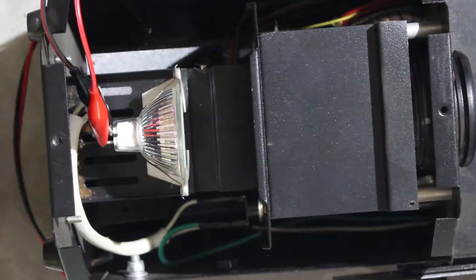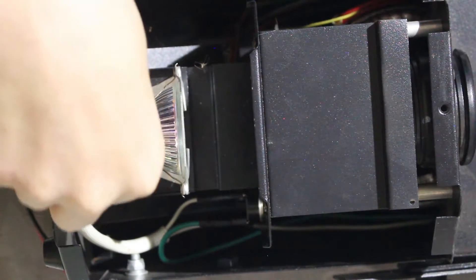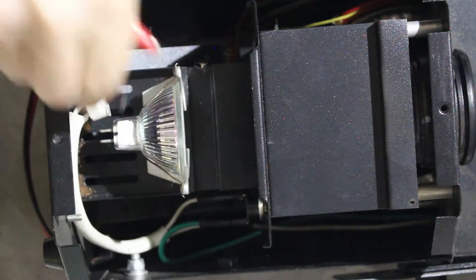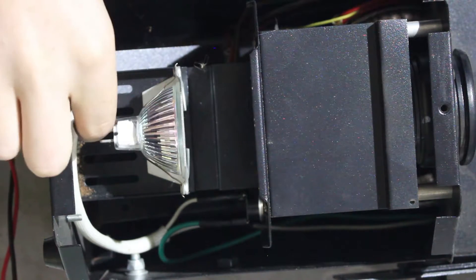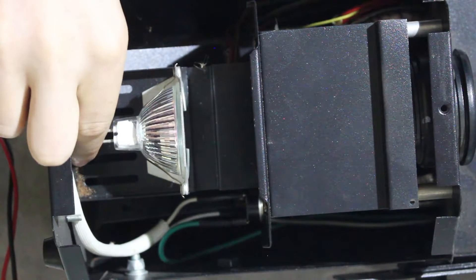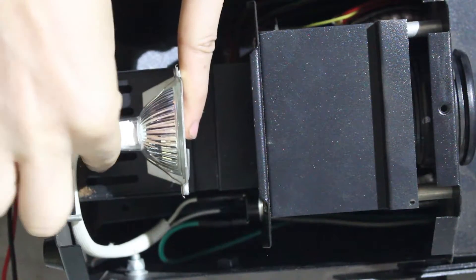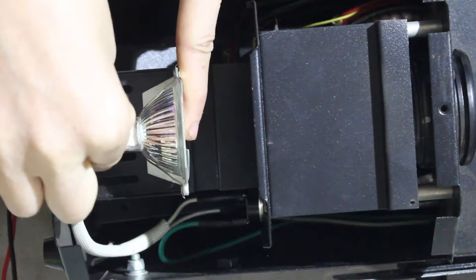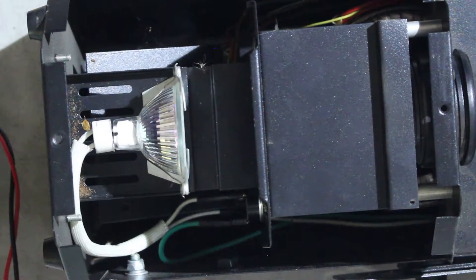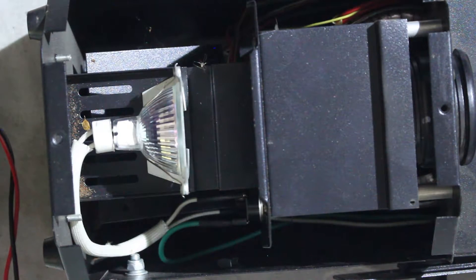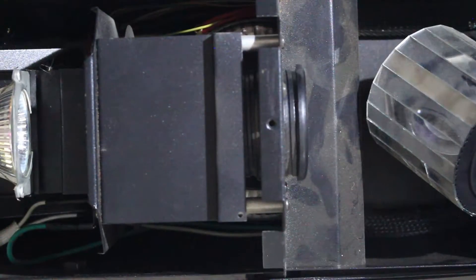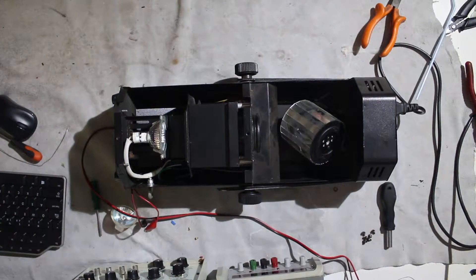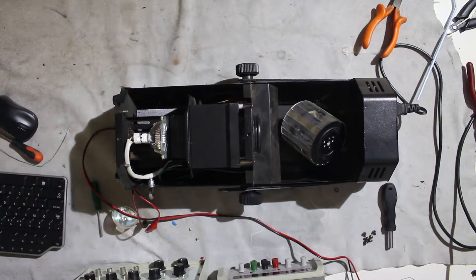Okay, so this is a 12-volt bulb powered from an external supply. Now I want to see what would happen if I were to connect the 24-volt supply that the old bulb used. Maybe the bulb will blow or something. I know it will shine a lot brighter. Let's see. Okay, so that's what happens.